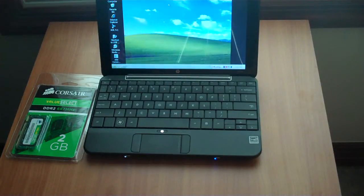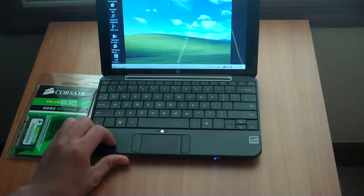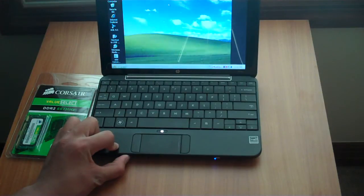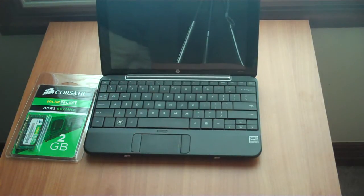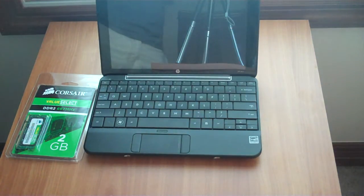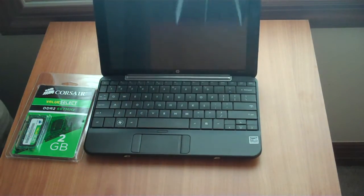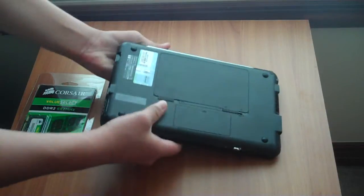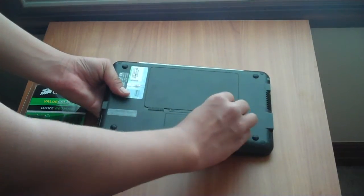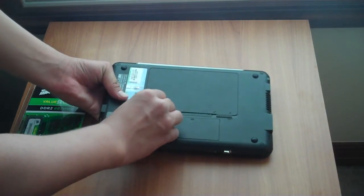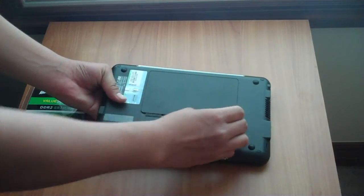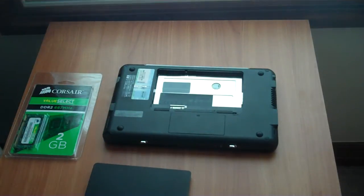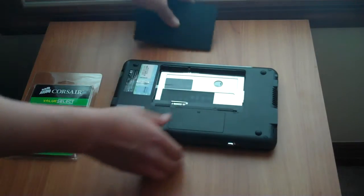Right after we checked how much RAM is recognized on your HP Mini, you want to turn it off. That's the first step, to turn it off. Next, you want to go to the back and pop the battery out. Once your battery is off.